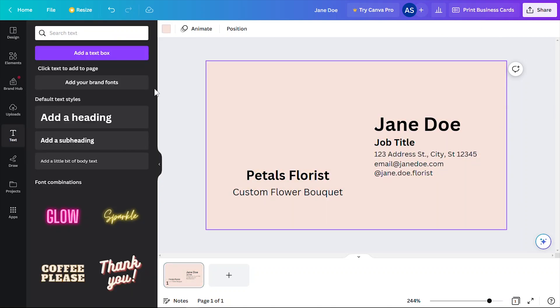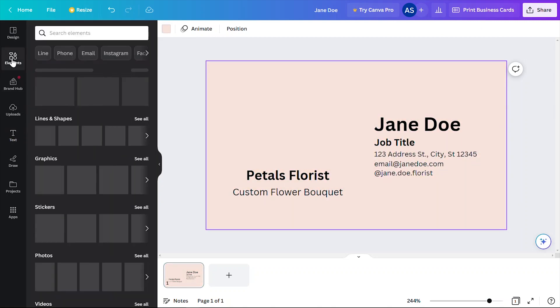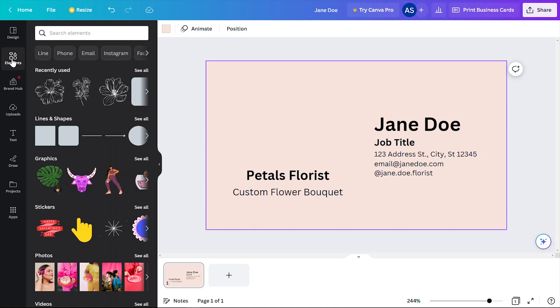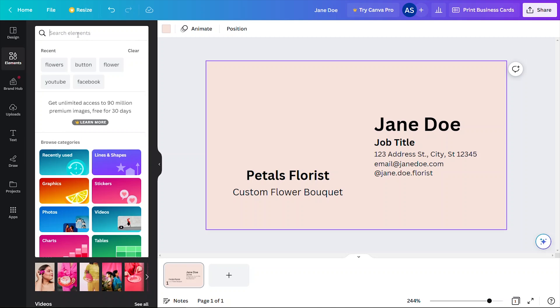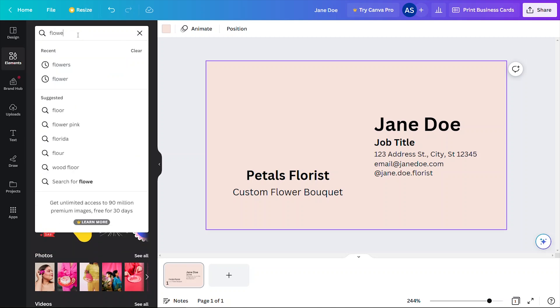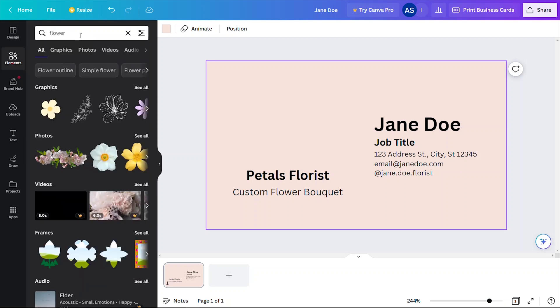I'm pretty happy with the layout so far, so now I'm going to head to the elements tab to find some beautiful graphics that I can input into my design. Again, choose only the free elements.